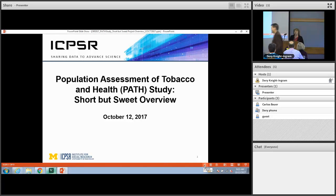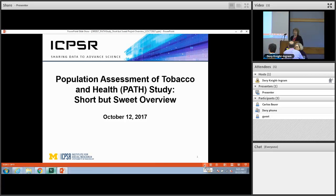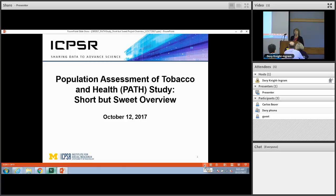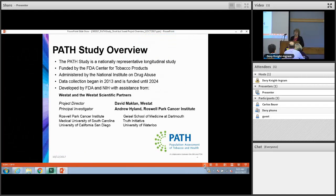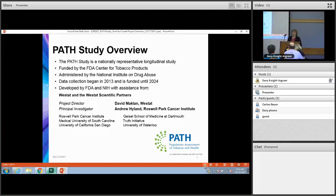Good morning. I'm Kay Mars. I'm a project manager here at ICPSR and I'm going to tell you about the Population Assessment of Tobacco and Health study, also known as the PATH study. This is a relatively new collection within our holdings — the Wave 1 data were released less than two years ago. We're very excited to have these data, and I think during the presentation you'll understand why.